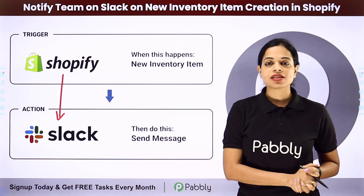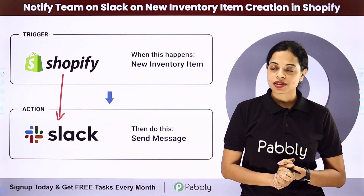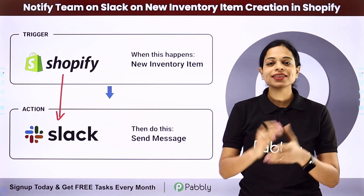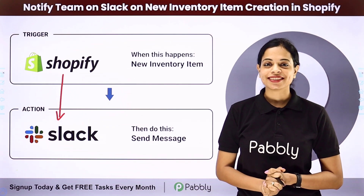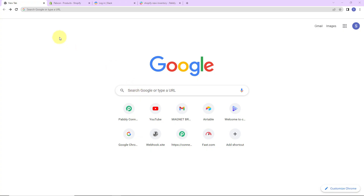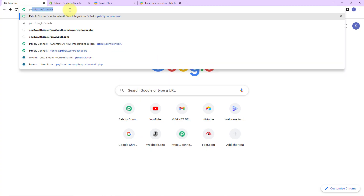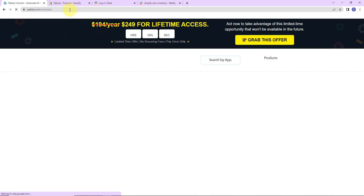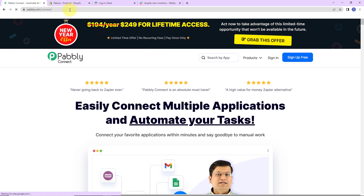To integrate and automate this entire process yourself, let's go to the screen. To begin, type the URL pabbly.com/connect. Here we have reached the landing page of this software.